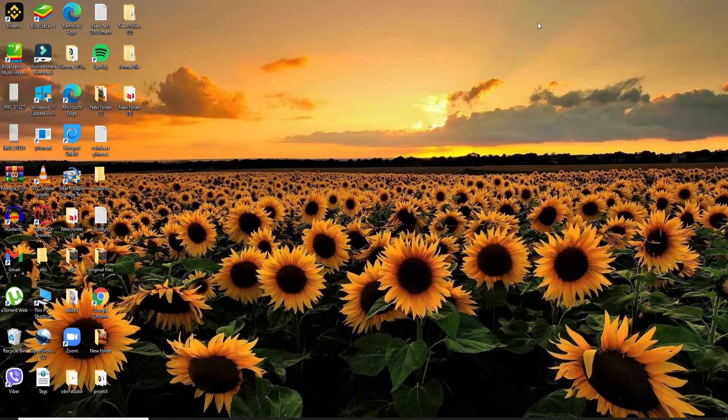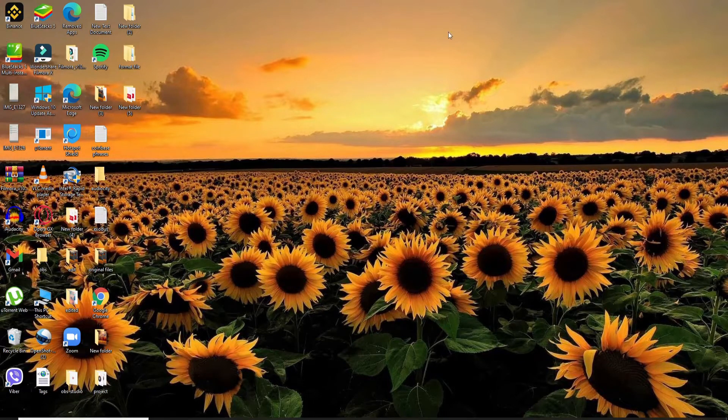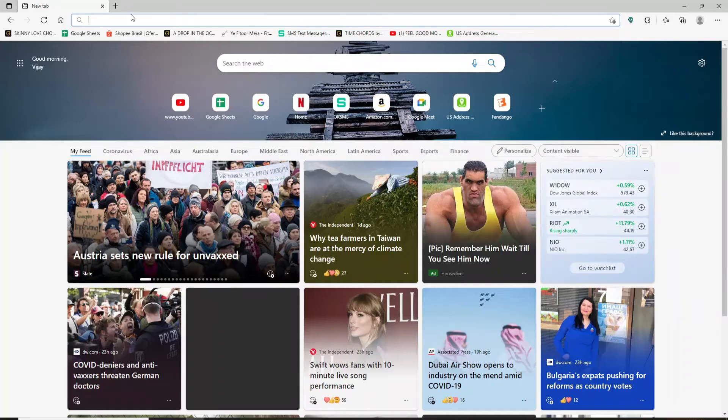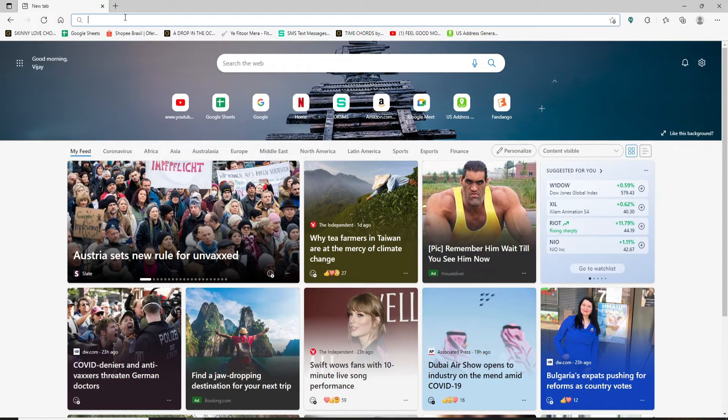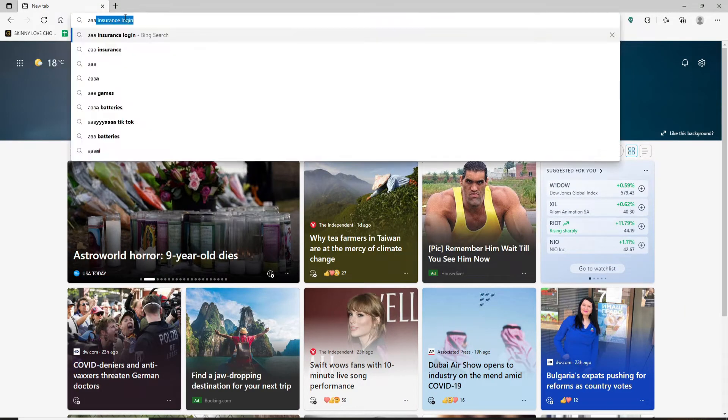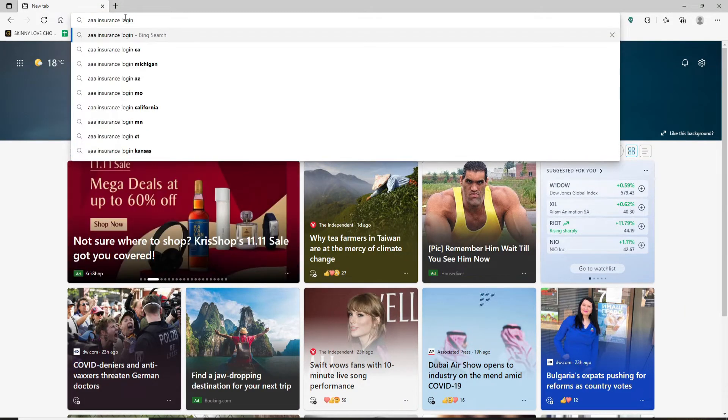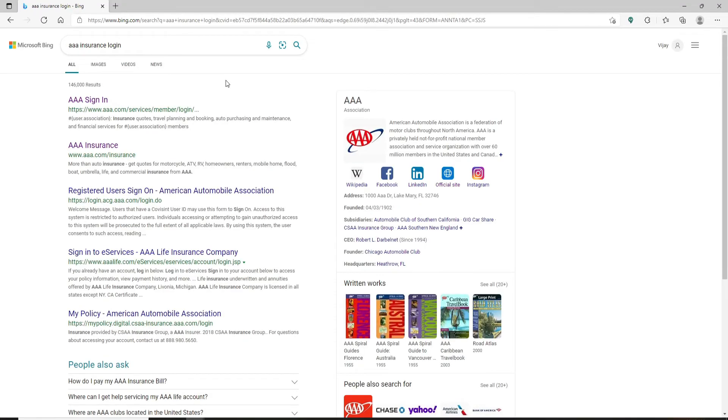If you'd like to log into your Triple A insurance account, then here's how to do it. Open up your web browser. In the address bar at the top, type in Triple A insurance login and press enter. You'll be able to see all of the search results displayed on the next page.